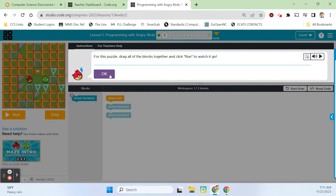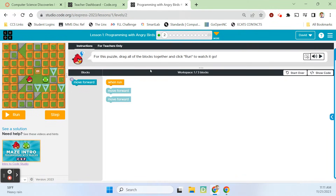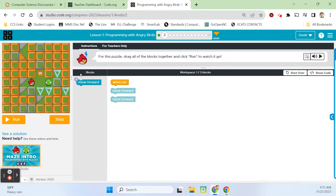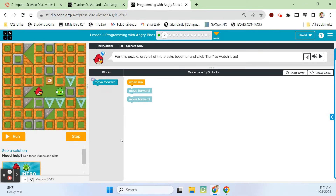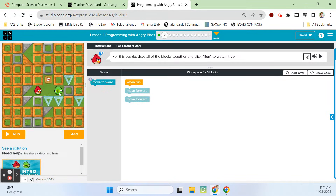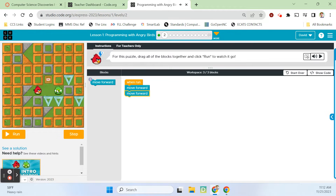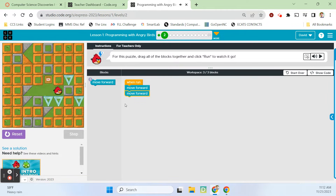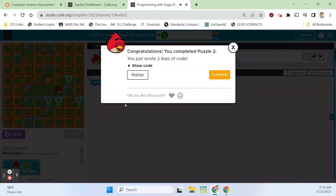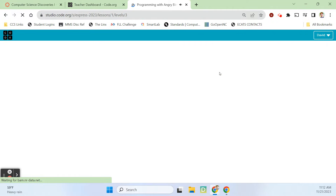For this puzzle, we're going to be dragging out all of the blocks together and clicking run to watch it go. We've got to get this little angry bird over to the pig. I just need to do this and this — he's going to move twice, one, two times. And just like that, we've got it. Let's go to the next puzzle.